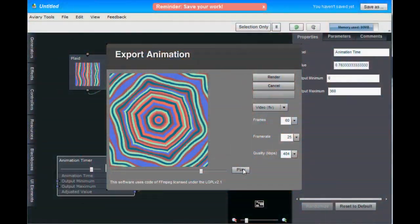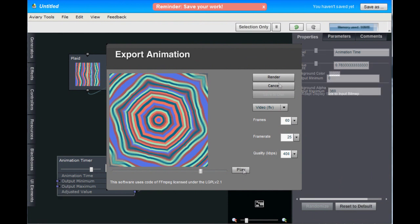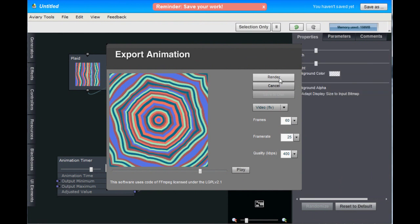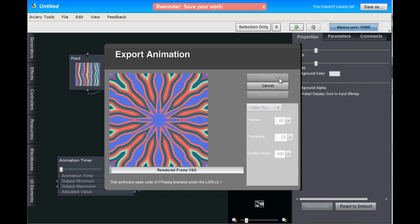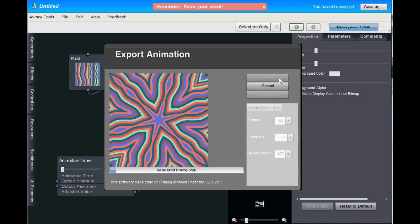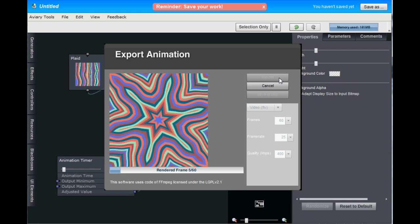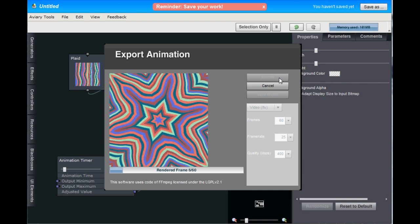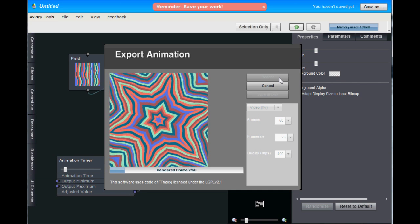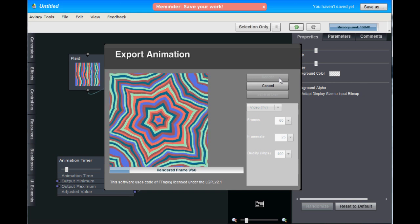So this is a finished animation. But to save it to your computer as a video file, you first need to render it. So when we hit render, Peacock will calculate each of the frames and compile all of them into a video file that you can save to your computer. Now this usually takes a little bit of time. I think this one will probably be about a minute or so.